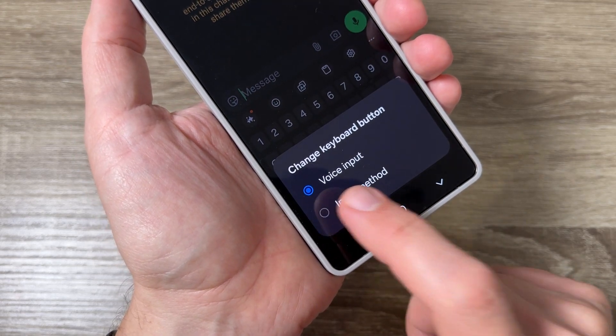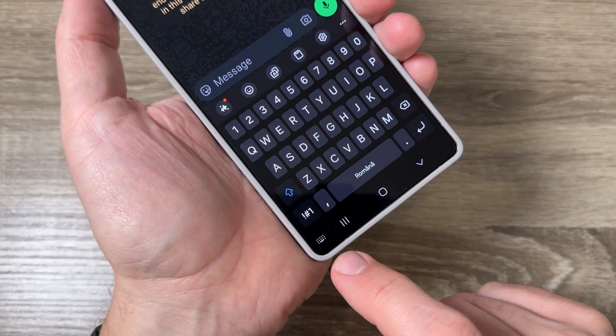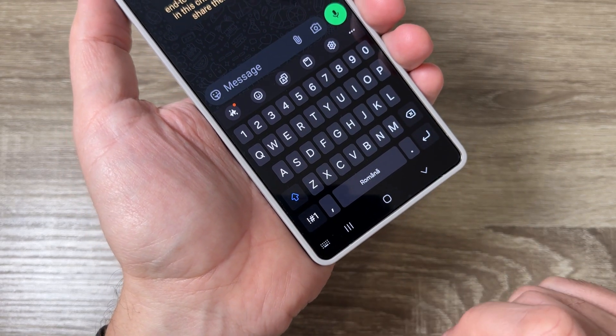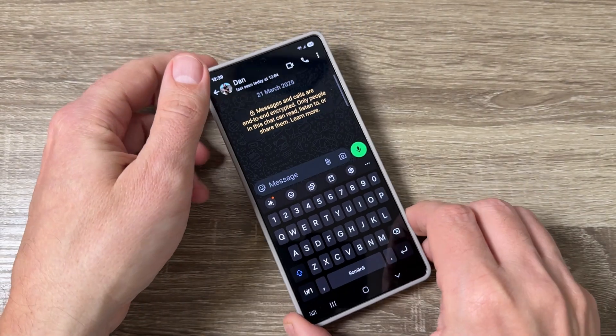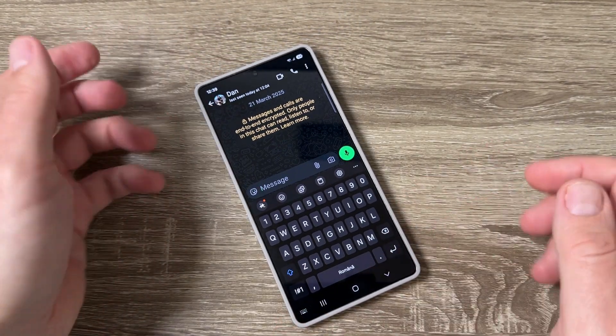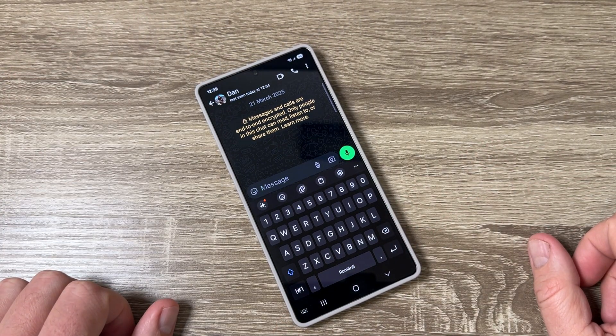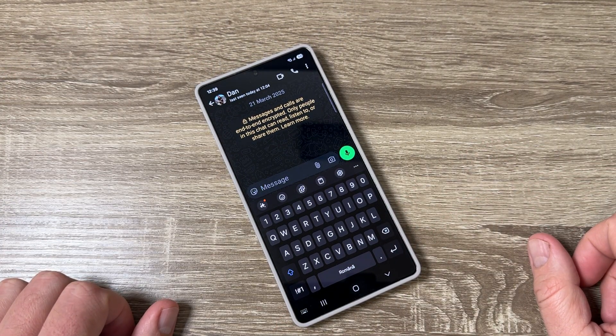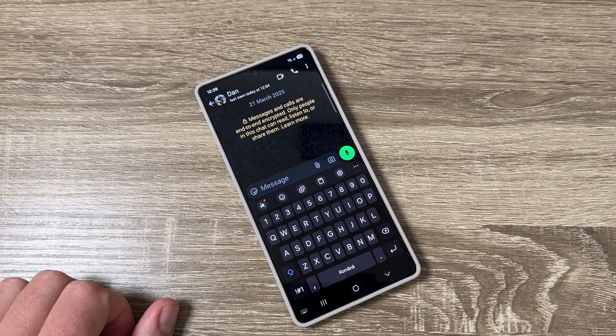So this was my tutorial for today. I hope to be useful for you and see you in the next. Have a nice day.